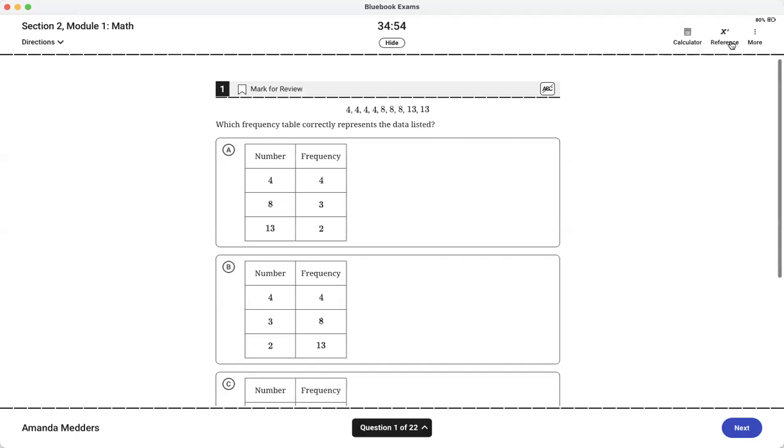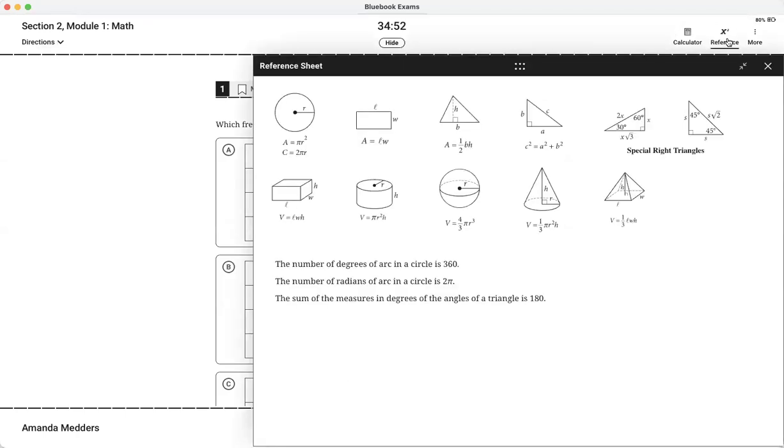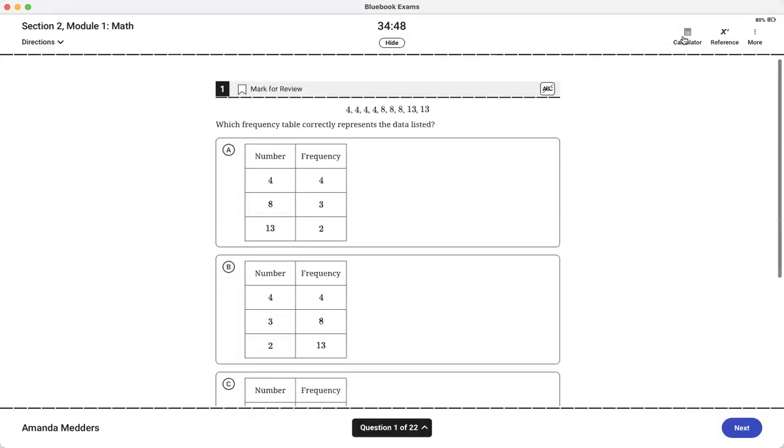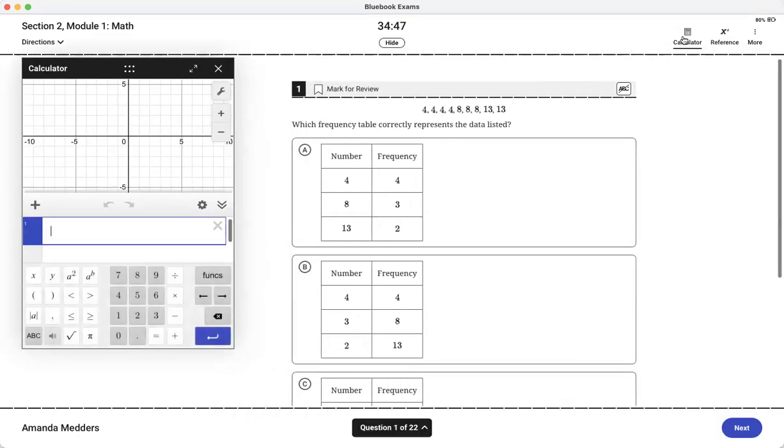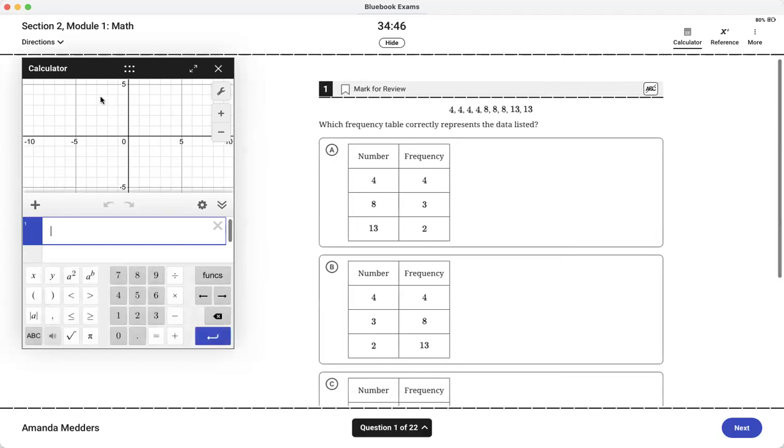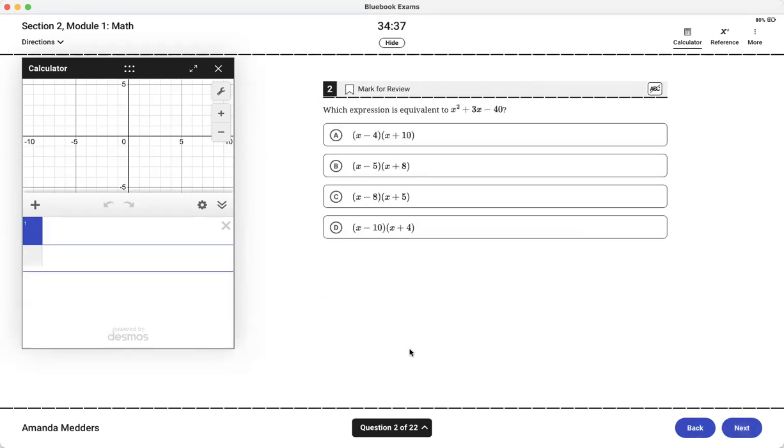Up here in the right hand side we have our reference sheet if we need it. This has some of the geometry formulas and then I have my calculator. This is basically a Desmos calculator built in right on the side of your test and I want to focus on a few ways that we use this on this new SAT.